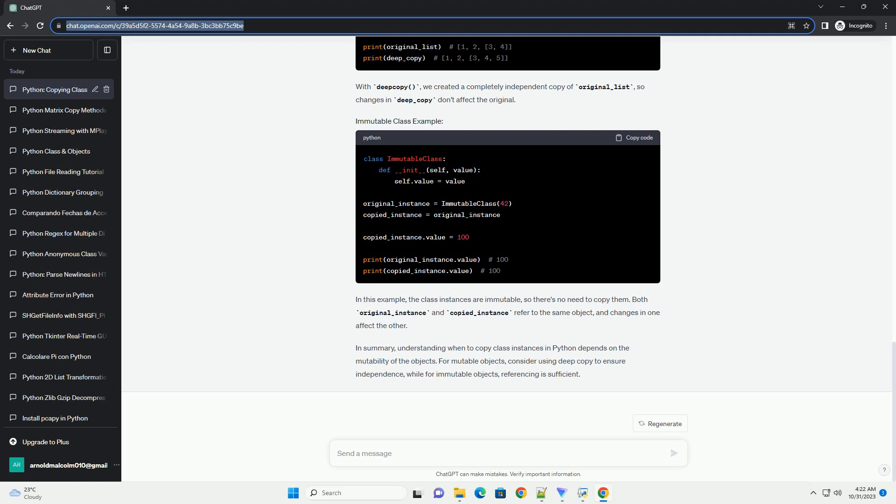Now, let's dive into some code examples to illustrate these concepts. In this example, the shallow copy, shallow_copy, shares the same reference to the inner list with original_list, so modifying it affects both.